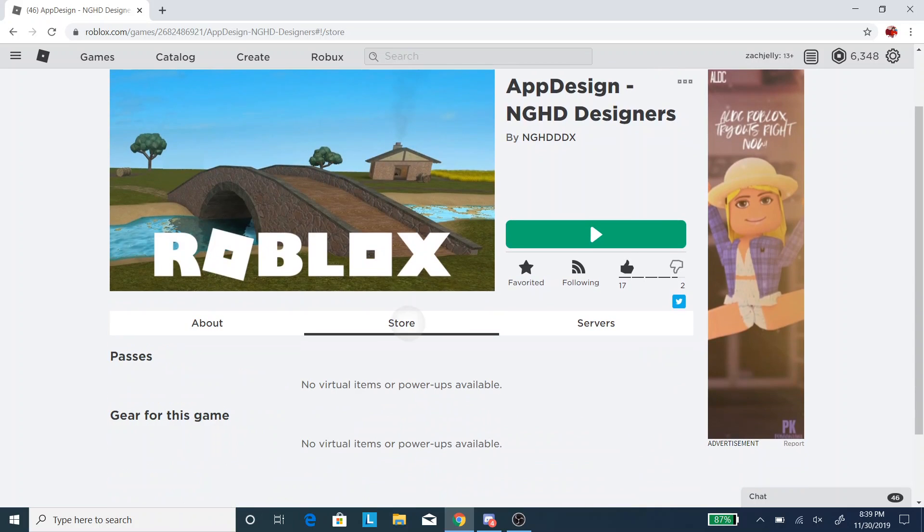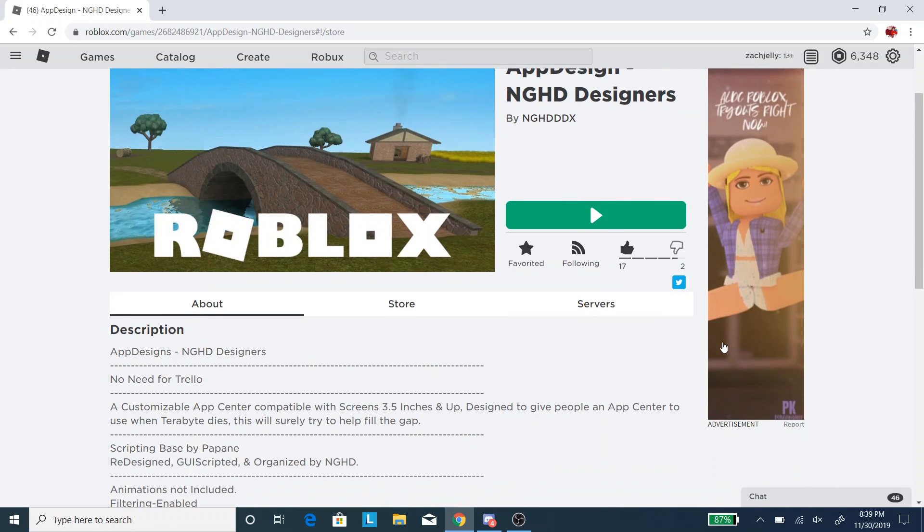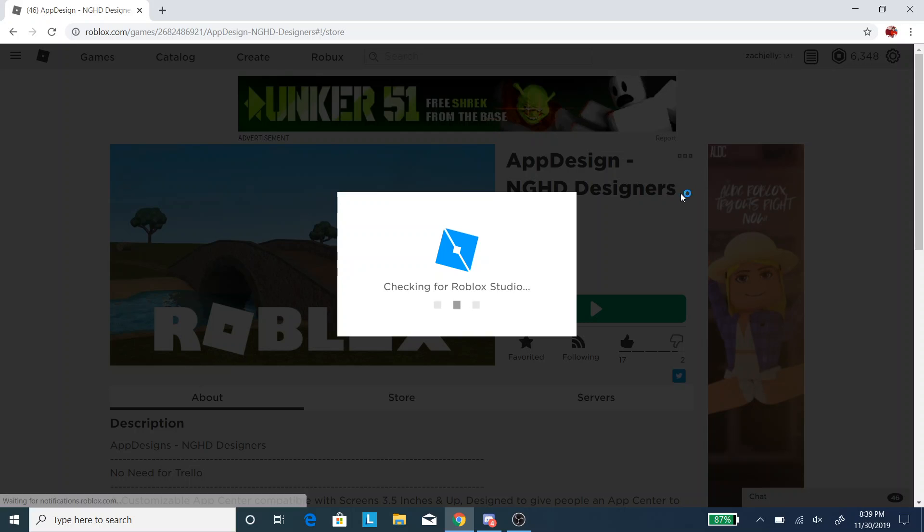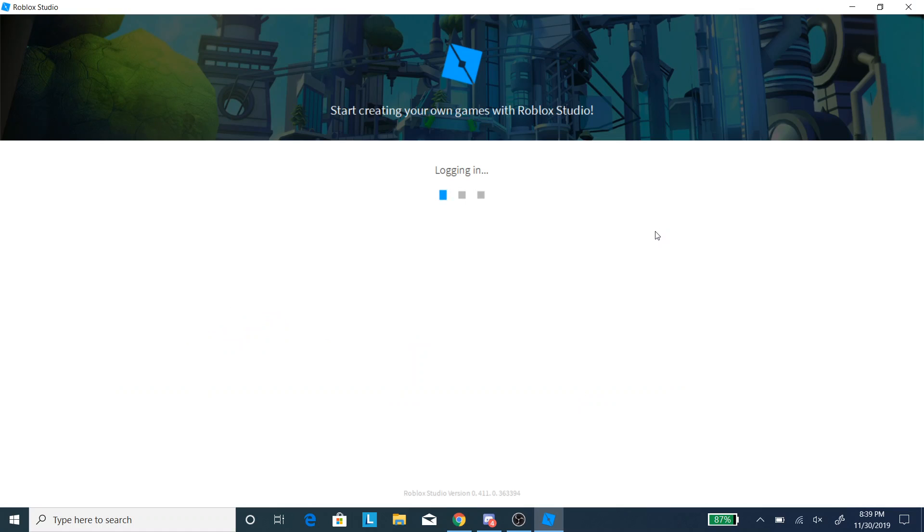So yeah, let's get right into the video. So this is the first time I'm opening it up. Hopefully, the setup process is simple. So we're logging in right now, as you can see.